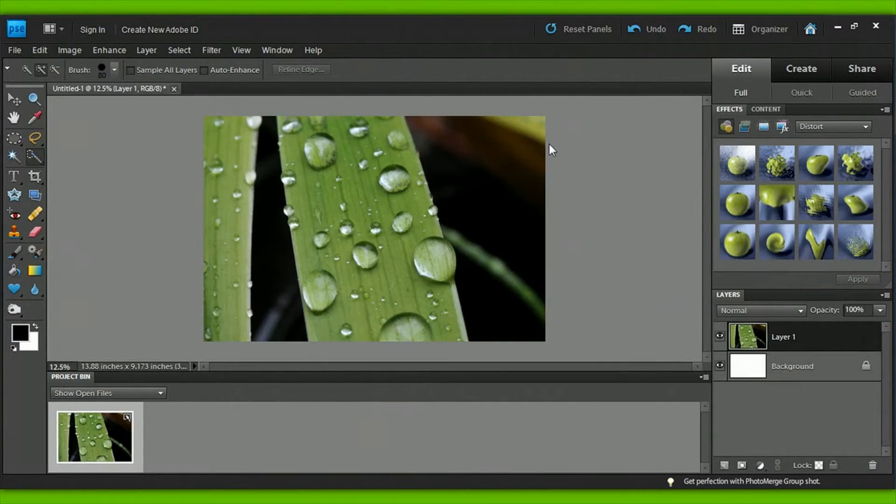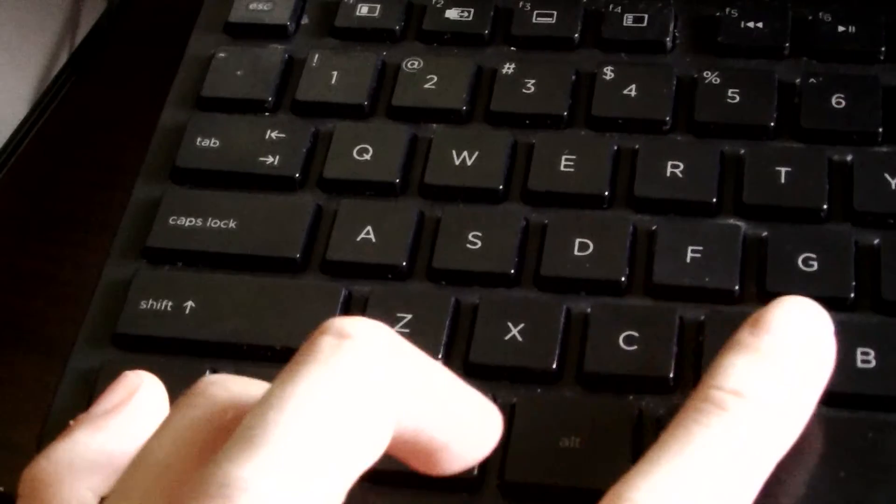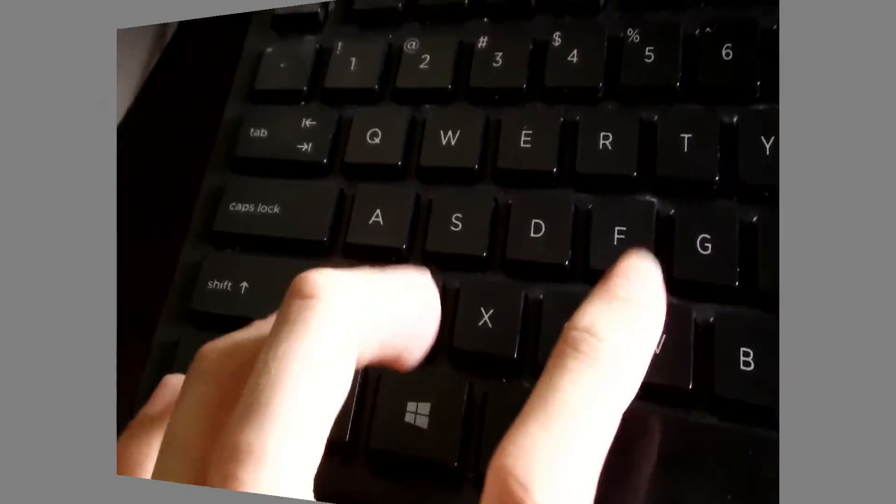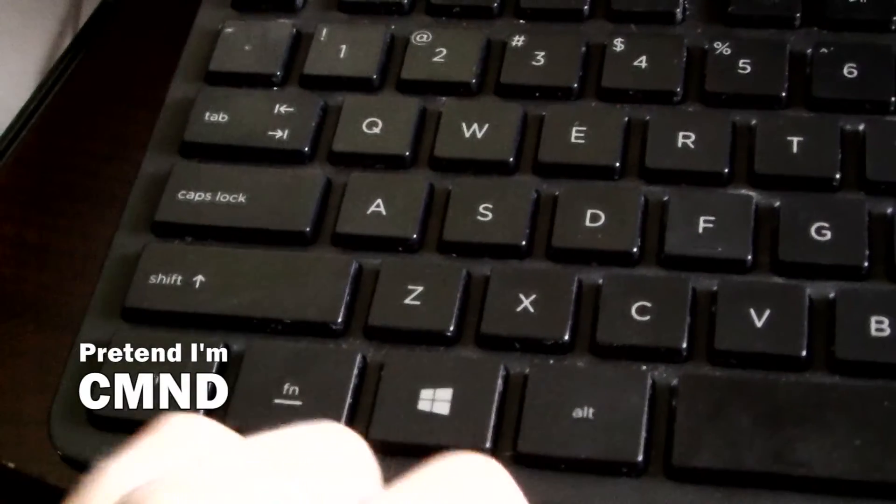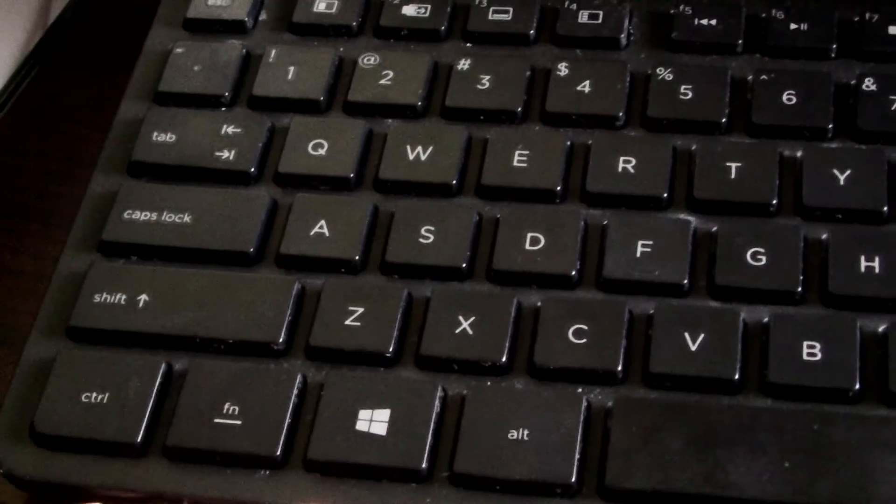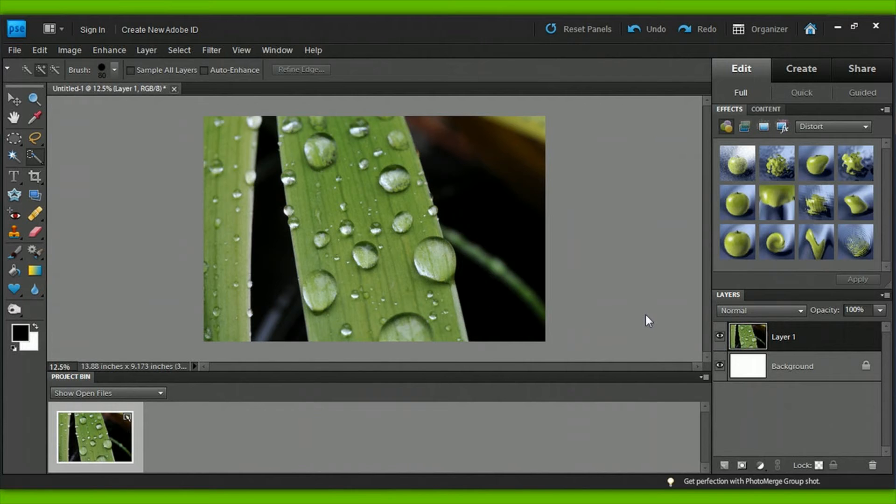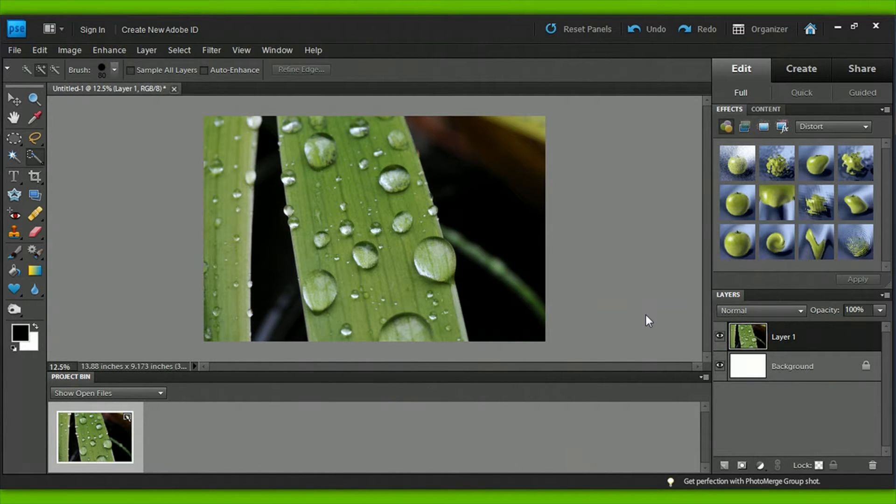Alright, now that we have our canvas, paste the image you copied from the link by holding the button combination of Control and V. If you're using a Mac, that's Command and V. This is the quick key for paste, and it's also handy to know that the quick key for copy is Control or Command C. Quick keys are easy to learn and speed up the editing process significantly.